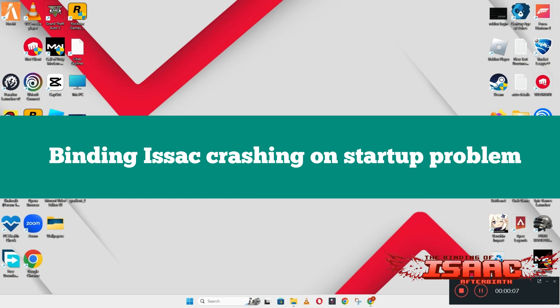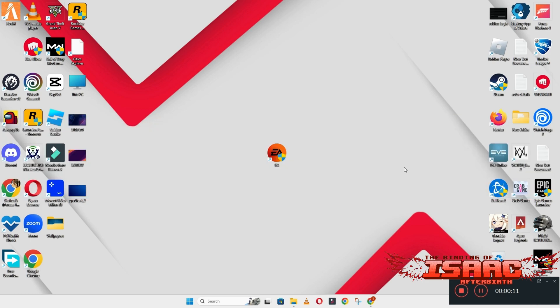Hello guys, welcome back to another video. In this video, I will show you how to fix the Binding of Isaac crashing on startup problem on your Windows PC and laptop. So to fix this issue, follow every step as I am showing in this video, and do not forget to subscribe to this channel and press the bell icon for the latest upcoming videos. Hope so, this will fix your problem and help you a lot.